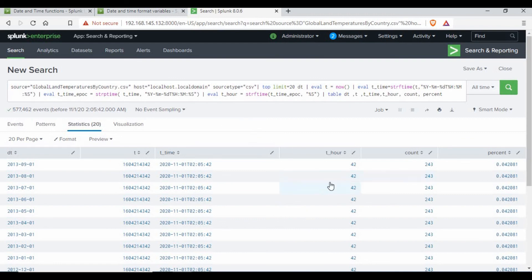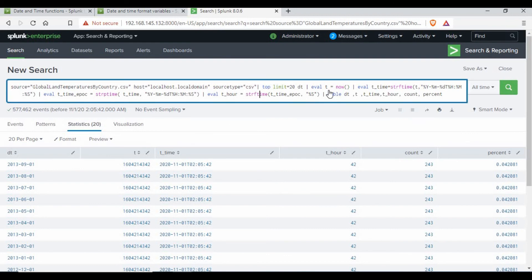If you want all values at once, you need to add more eval commands for each component. That is all for this tutorial. We have seen how to use strptime and strftime functions, and also the now() and time() functions, and how we can strip out the date, hour, year, month — almost everything is possible using these queries.